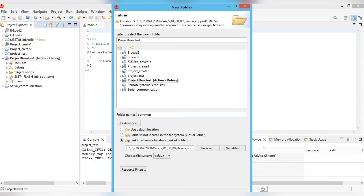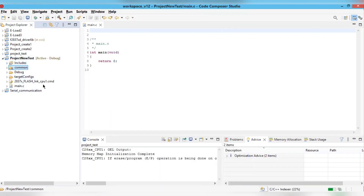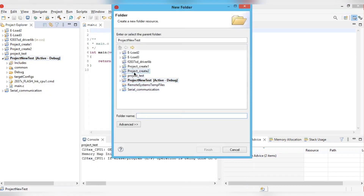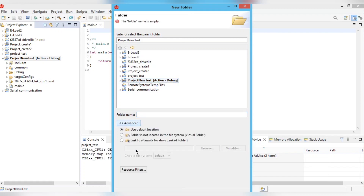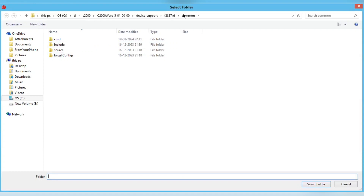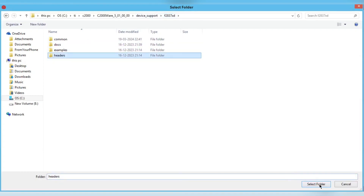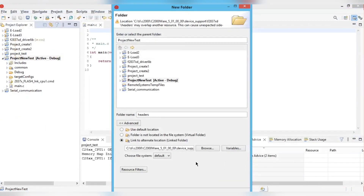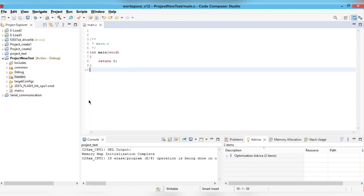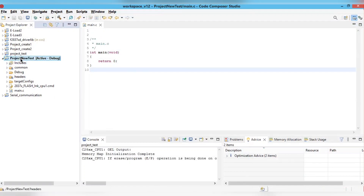Click OK — the common folder will appear in your project. Now add the header folder the same way: create another folder, go to the Advanced tab, link to alternate location, browse to the same path, and select the 'headers' folder, then click Finish.